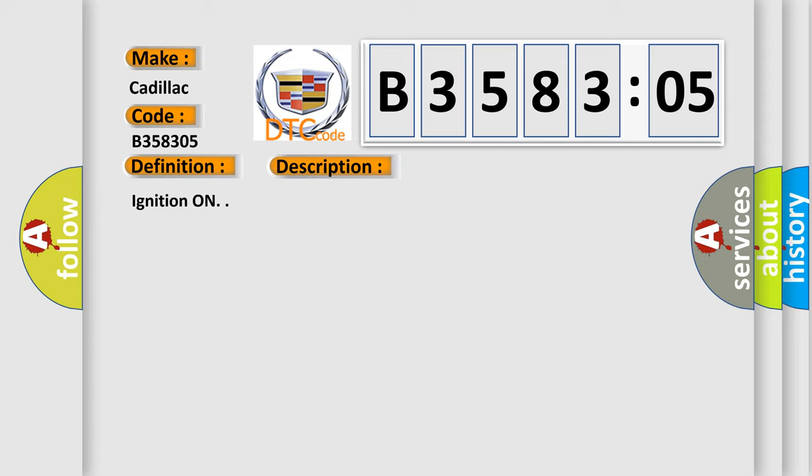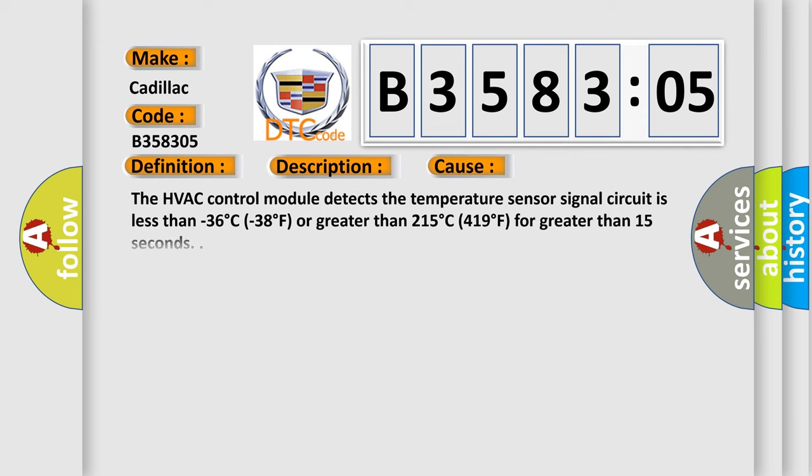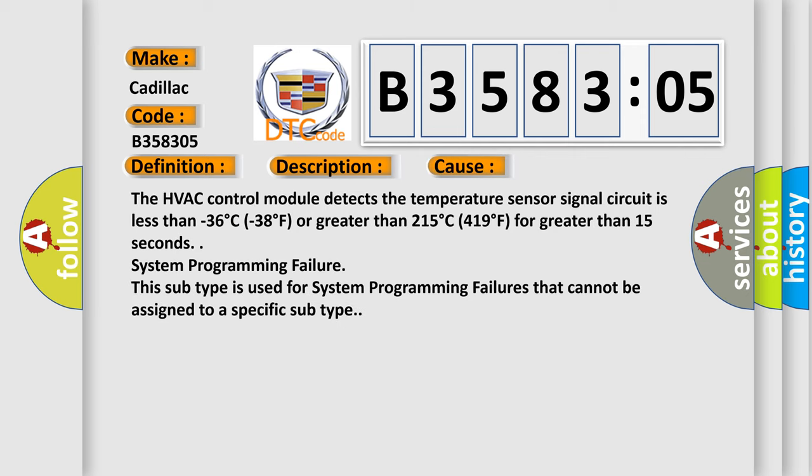Ignition on. This diagnostic error occurs most often in these cases. The HVAC control module detects the temperature sensor signal circuit is less than -36°C (-38°F) or greater than 215°C (419°F) for greater than 15 seconds.